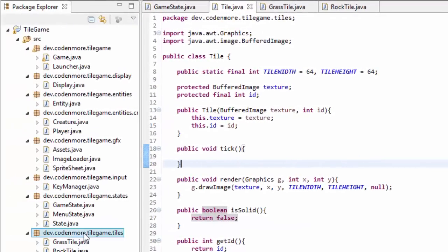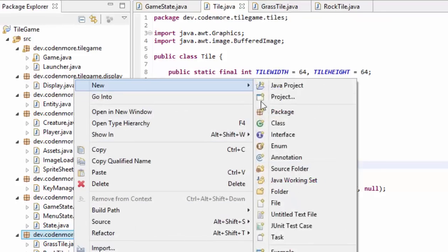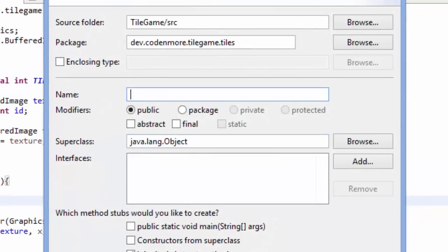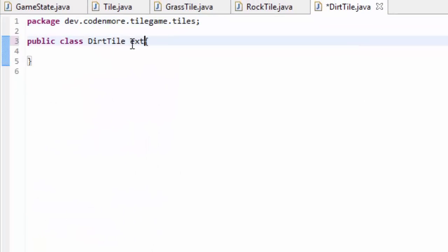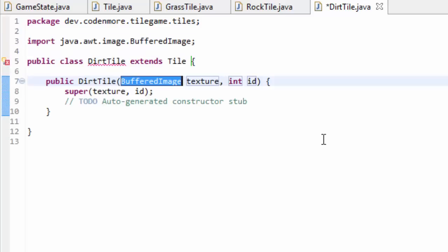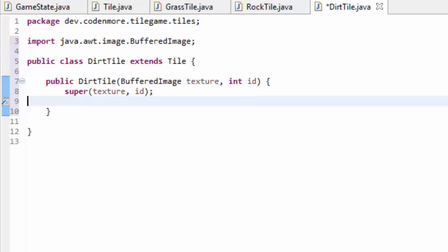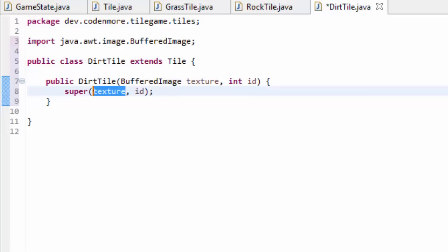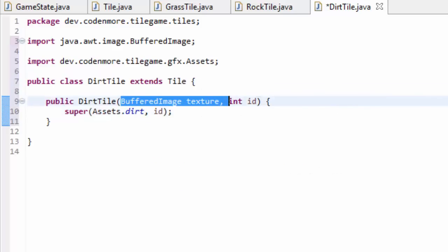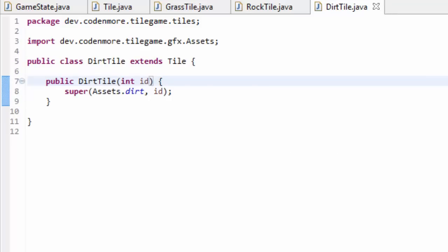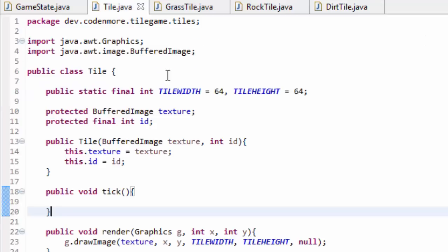I'm going to make one more tile - a DirtTile. You can make as many tiles as you want, just make sure they extend the tile class. Add the constructor in. A dirt tile I want to be able to walk on, so we shouldn't have to override the isSolid method. We just set Assets.dirt as the image. It's as simple as that to create tiles. Now let's talk about exactly how we're going to use these tiles.